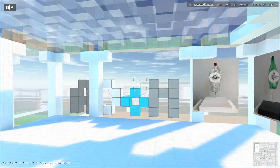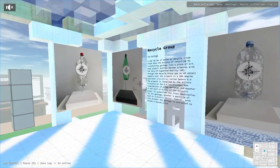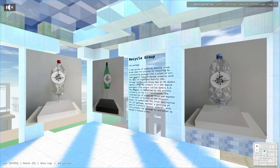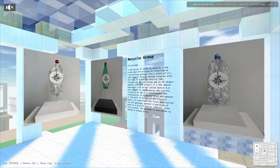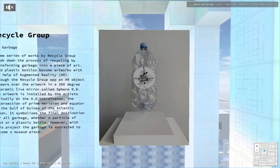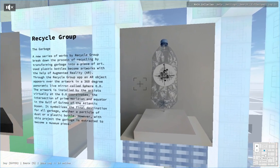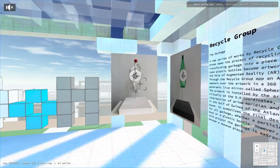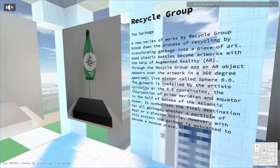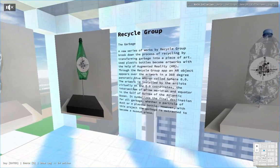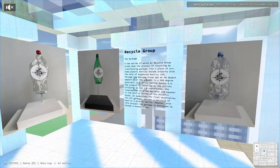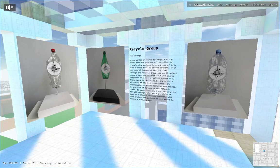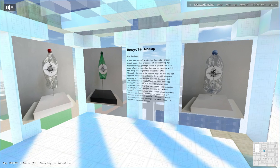Here is Recycle Group, a very provocative project called The Garbage. The group is formed by two friends, Andrey Blokhin and Georgy Kuznetsov, since 2008. They are in museums and various contemporary art spaces in France, Italy, Great Britain, USA, and Belgium. They have participated in many biennales and exhibitions.